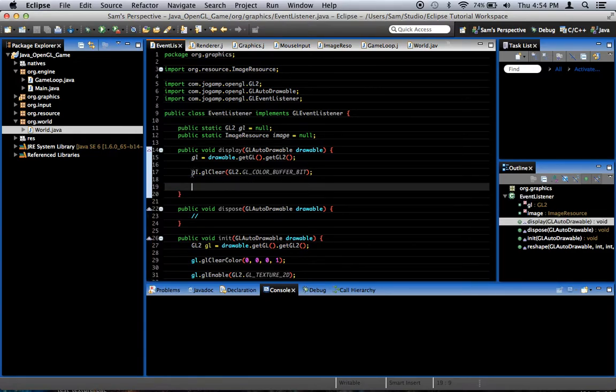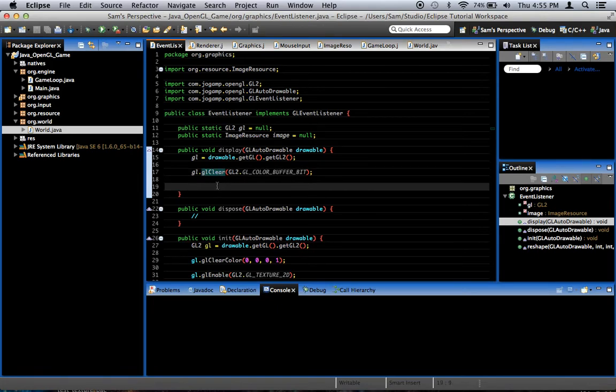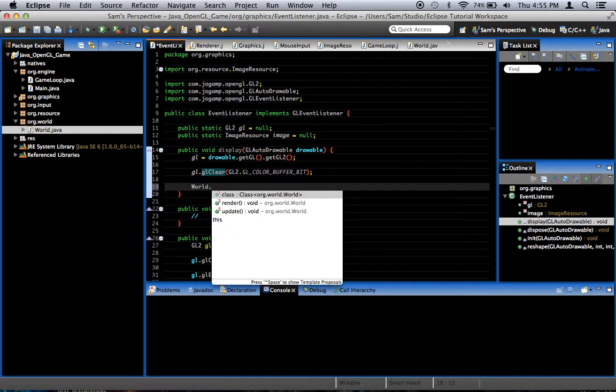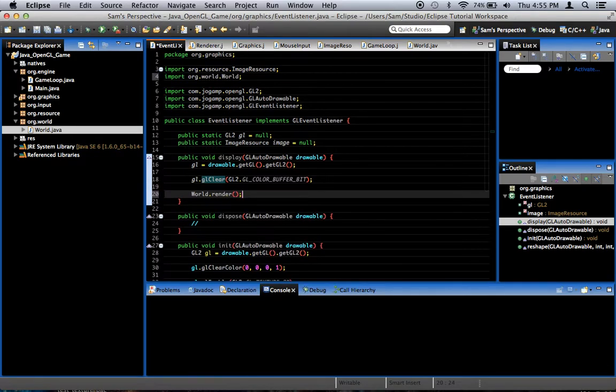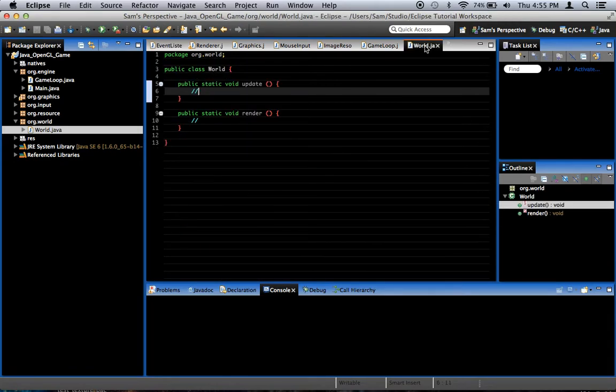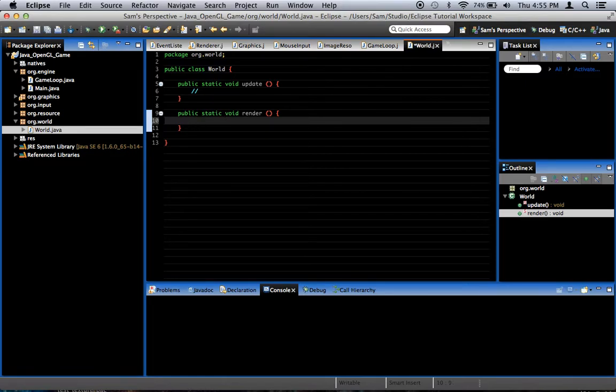And what we're going to do is, in the display, after we clear the screen - important that we do it after we clear the screen and not before, or else we'll end up with nothing drawn to the screen - we're going to need to say world.render. And so that's going to render the world. And we can test this out by going into the world and drawing something. We go into the world class and put some test code in the render method here.